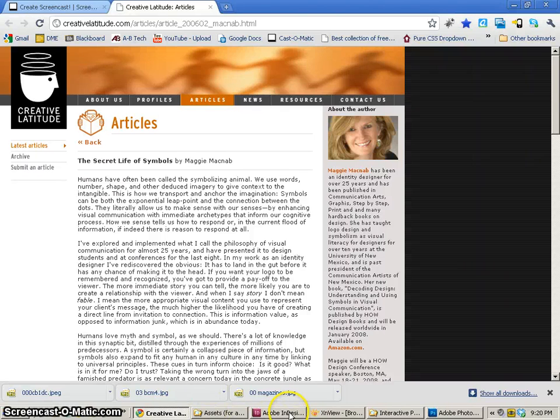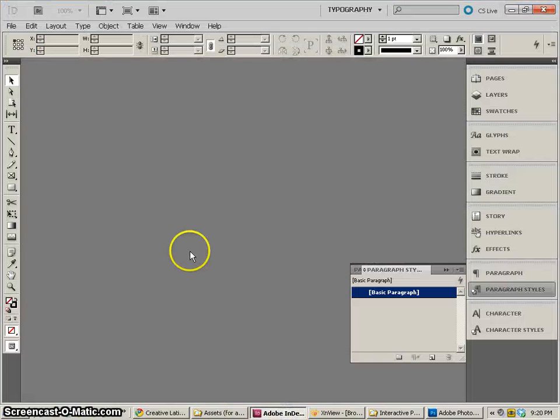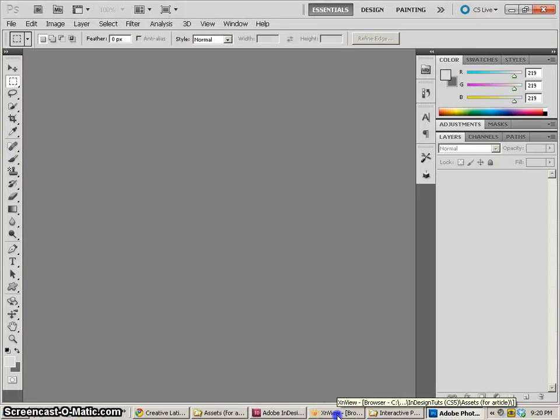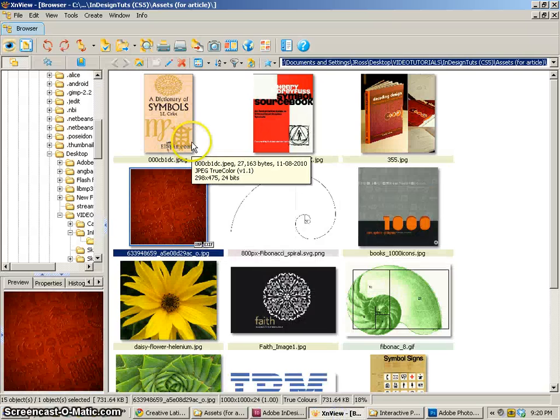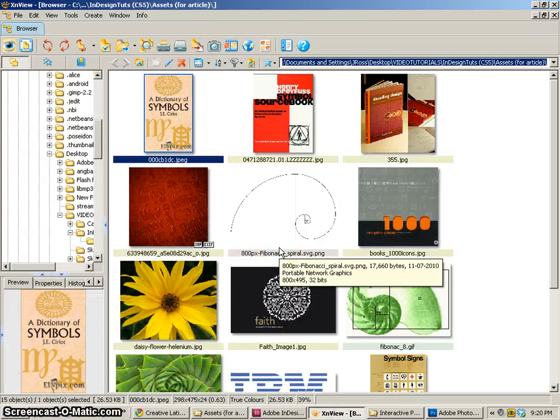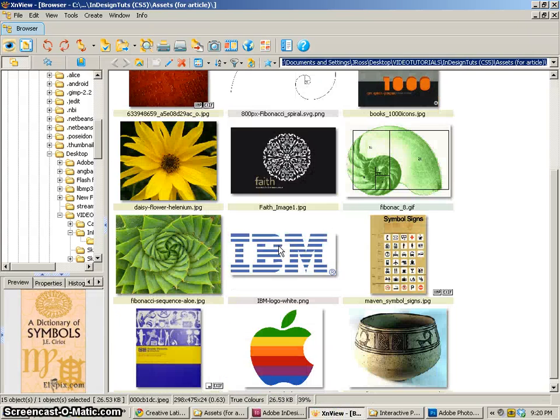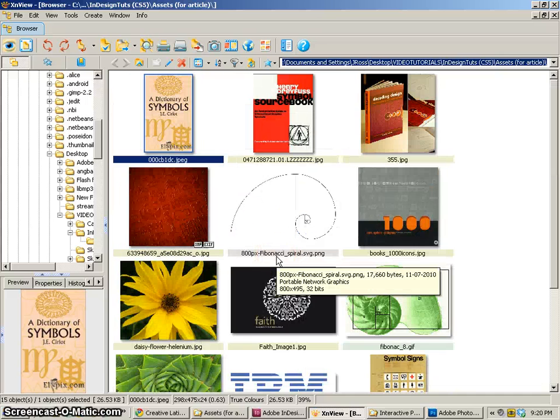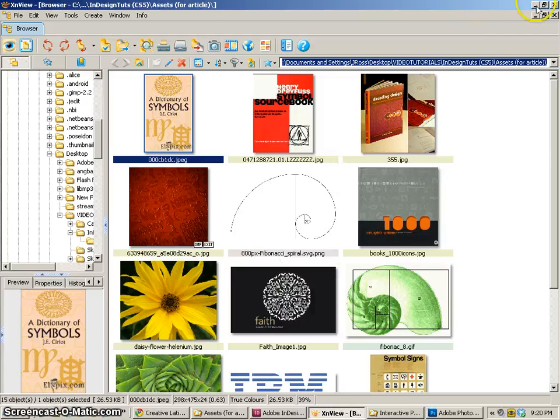The next thing we're going to need is InDesign CS5 and then also a version of Photoshop. The reason we need Photoshop is so we can edit the images we're going to use. Now I've organized a bunch of images for you already but you can of course use any images that you find yourself if you choose to use different images.